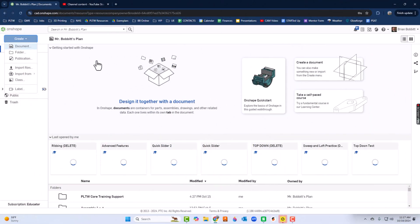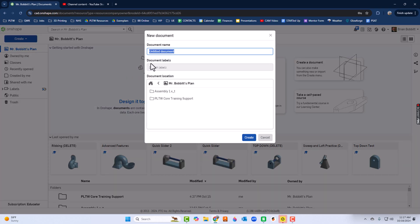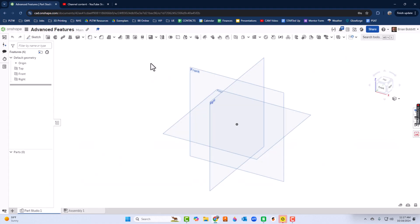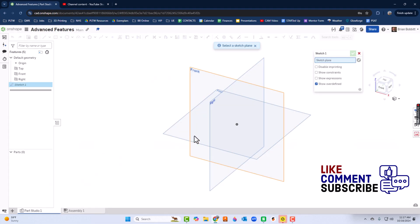I'm going to create a document and call it Advanced Features. I'll start with sketch using the top plane.